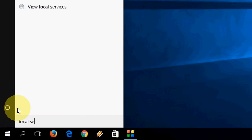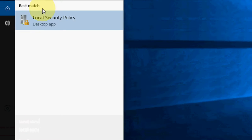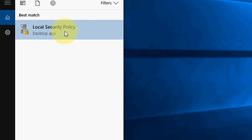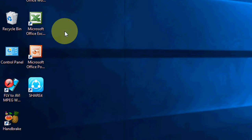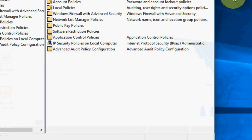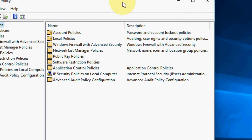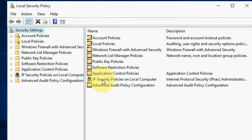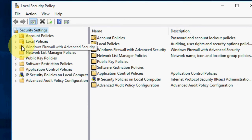Type 'local security policies' in the search and open this one.